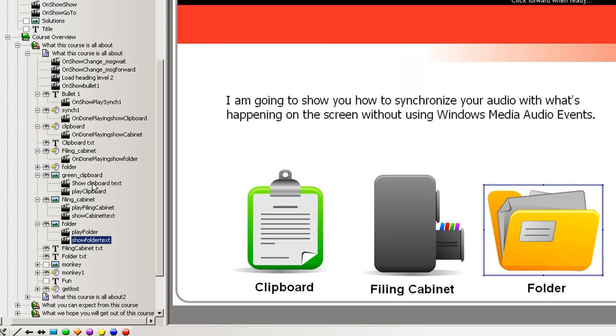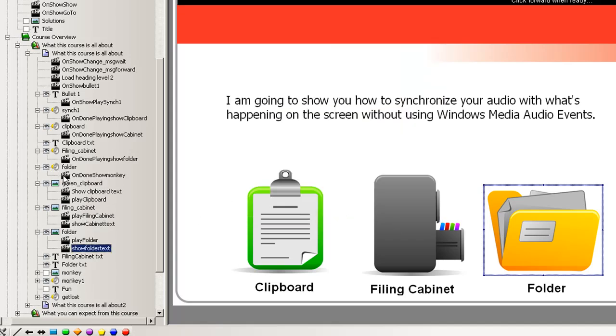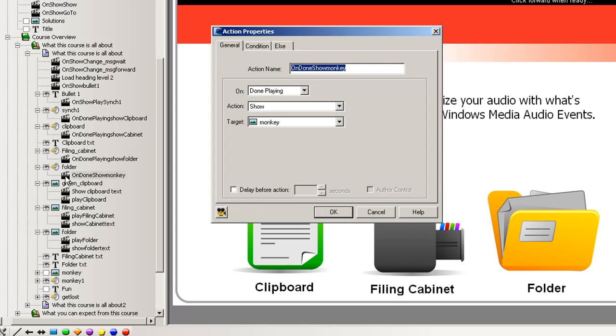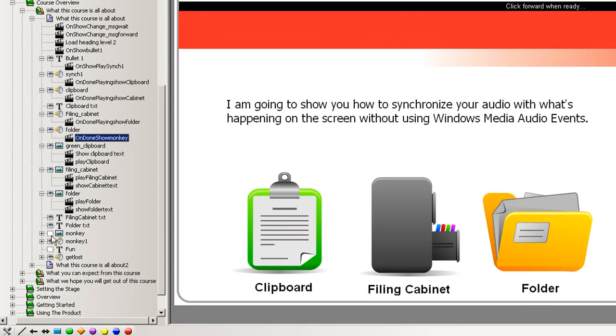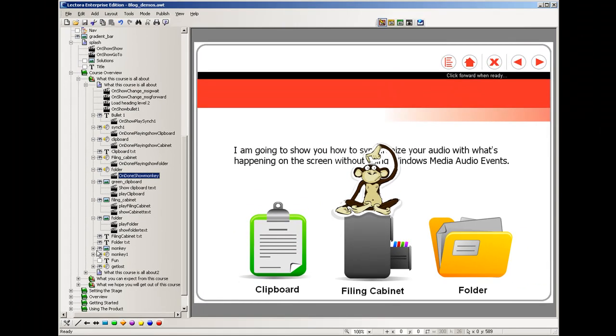Now let's go look under the folder audio and there is an action that says when that's done playing we show the monkey image that you saw in our initial demo.